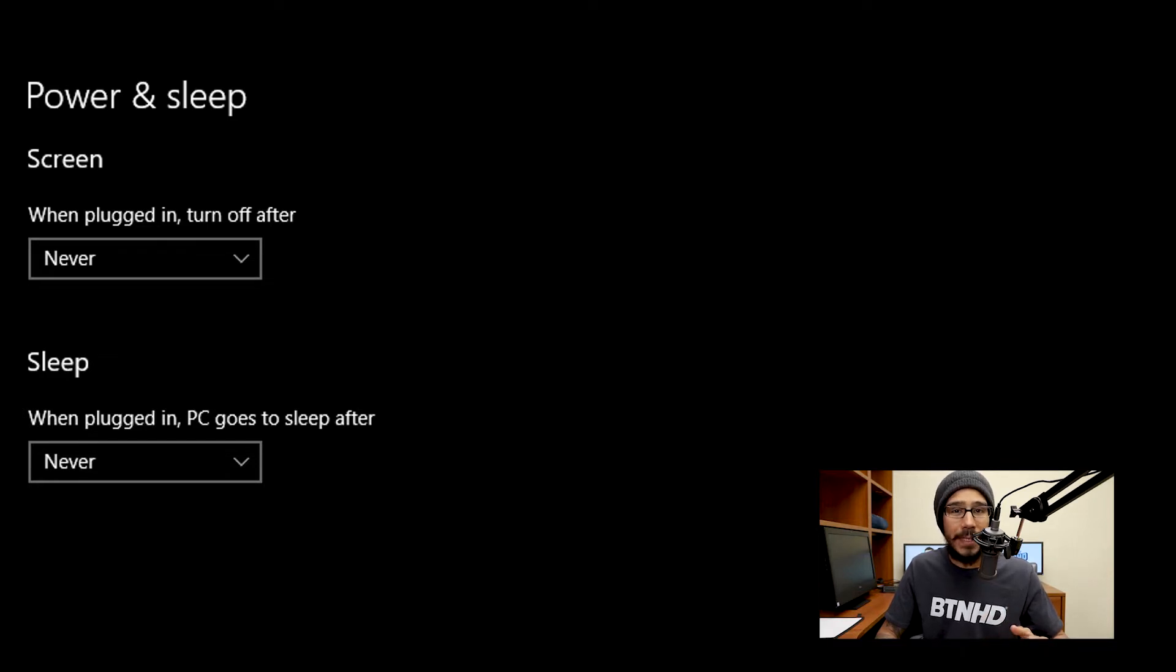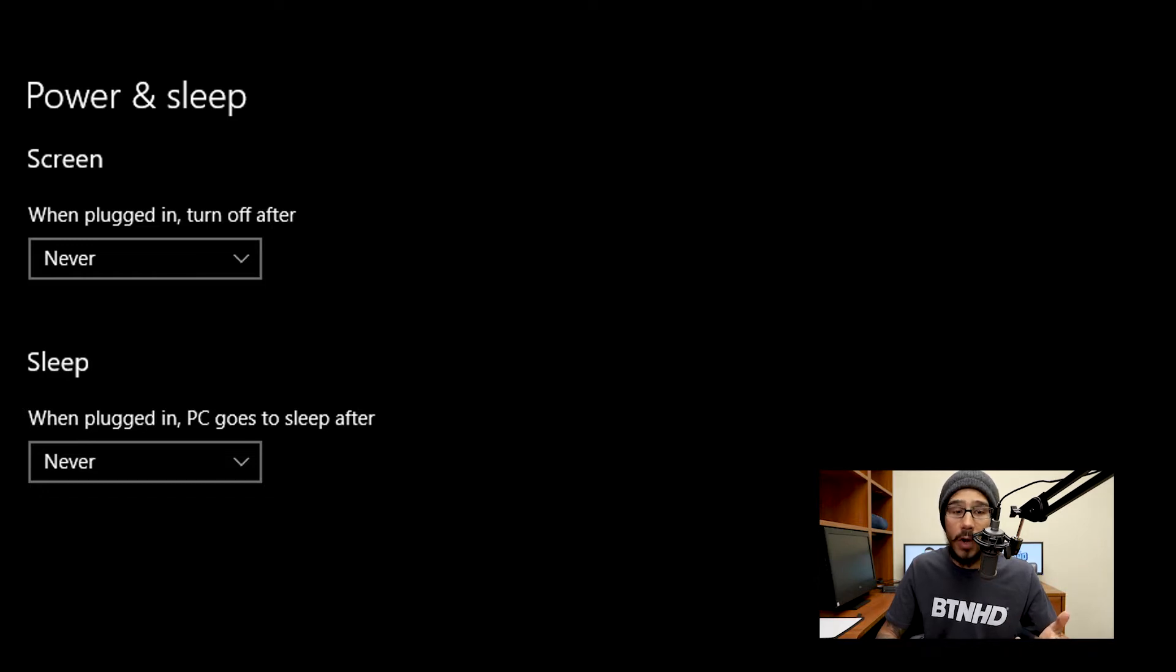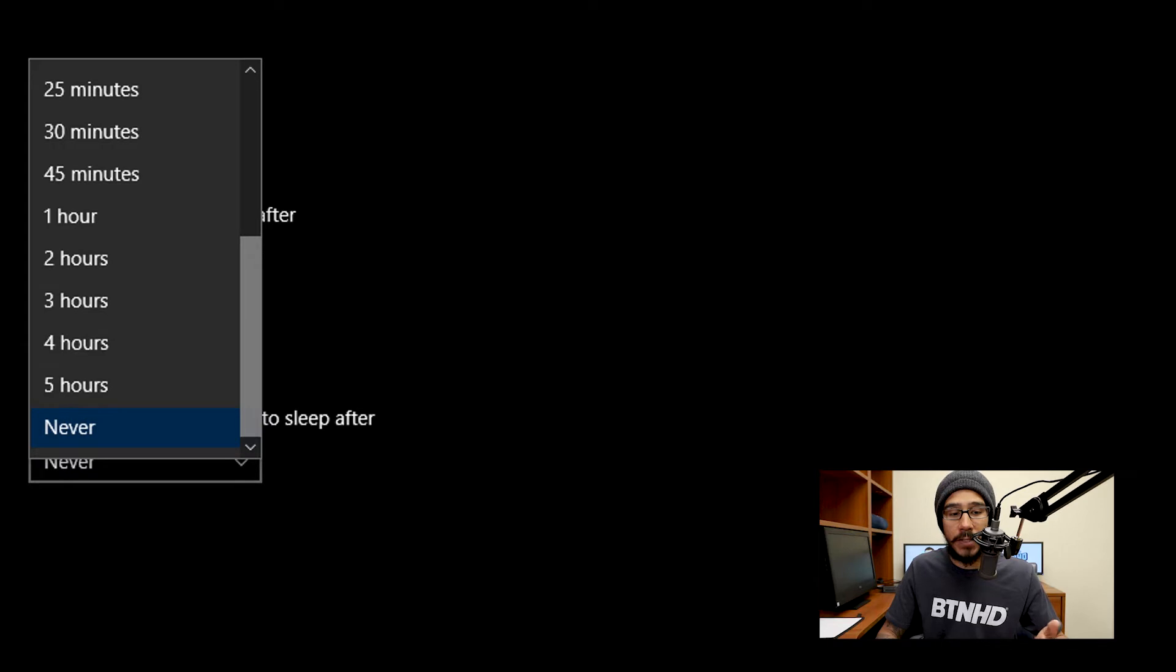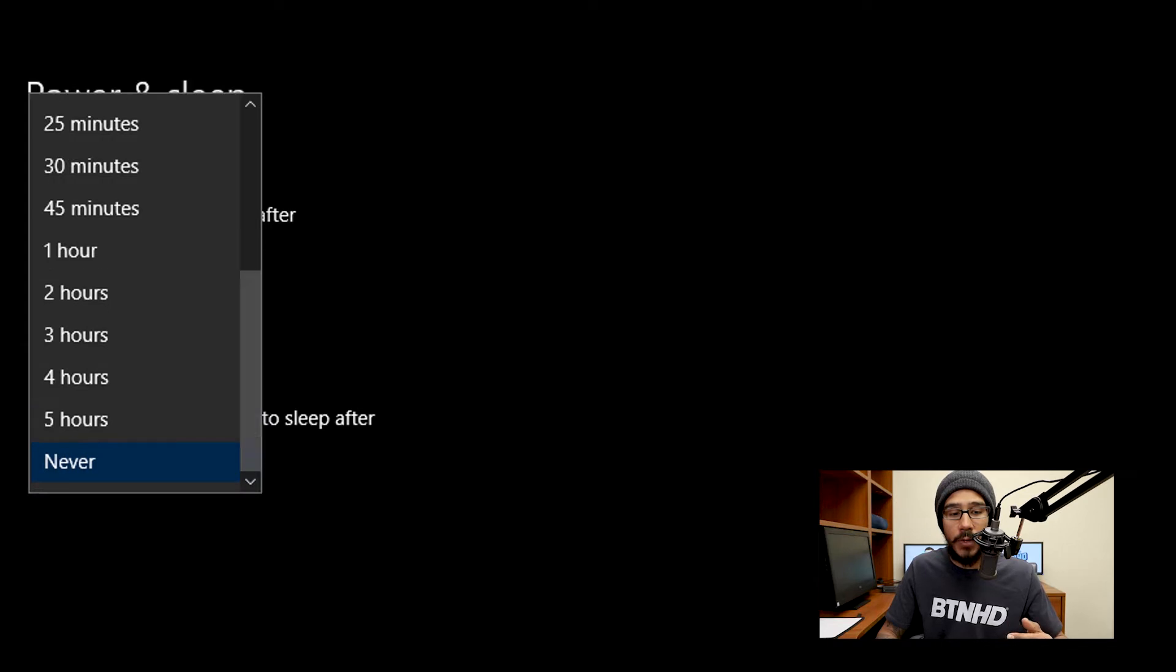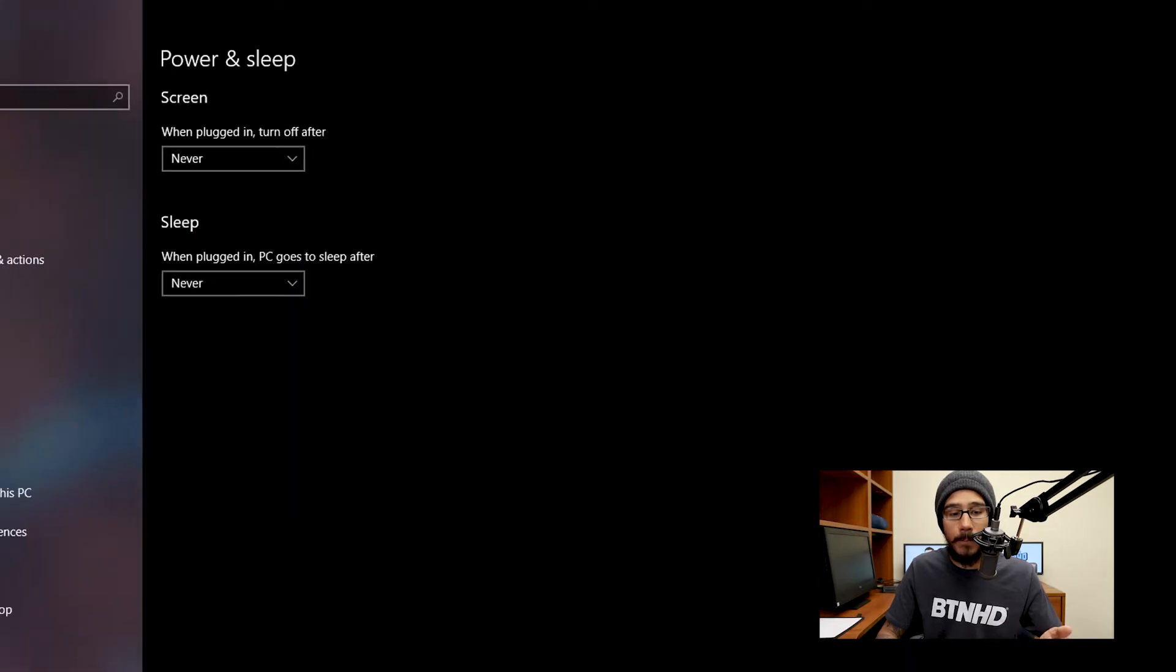I think the default setting for Windows 10 is either 15 minutes or an hour. You are able to change the time for screen, so if you click on the dropdown, you can change the time. You can do the same thing for sleep as well.